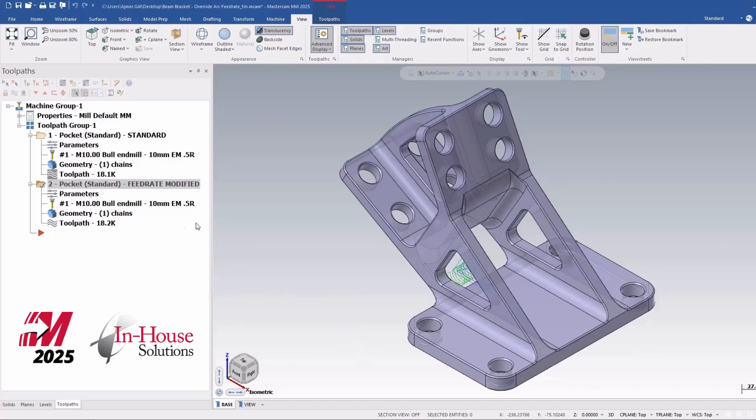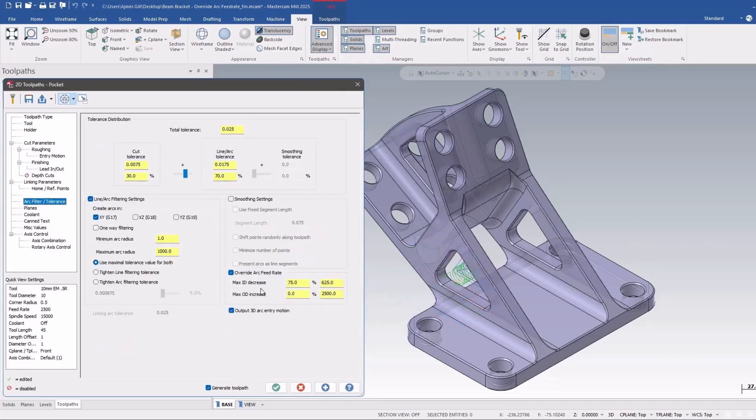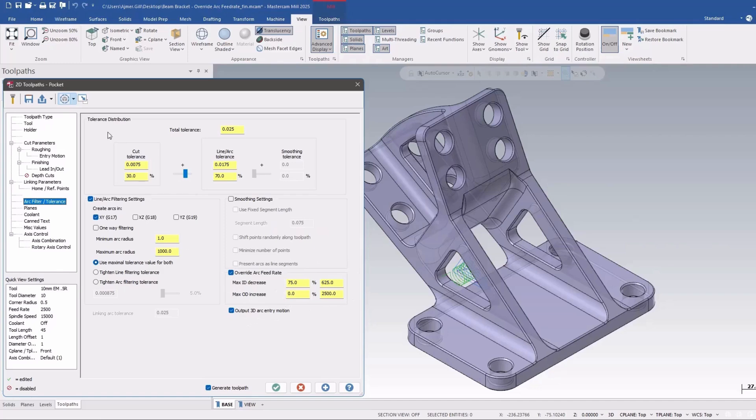In this video I'm going to talk about a subtle enhancement they've made to pocketing, which is the ability to change feed rate on arcs on the finished pass only. This was always available in a 2D contour, but now they've moved it into the 2D pocket toolpath as well.